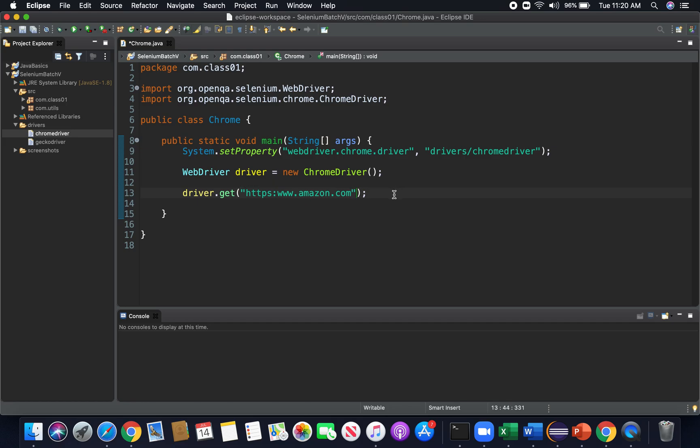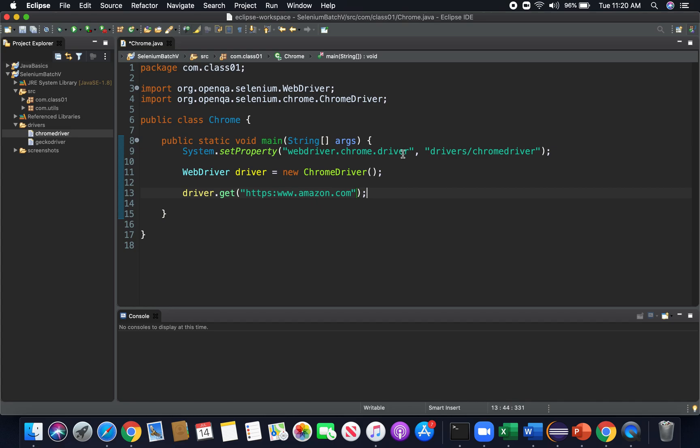And here we go. So in theory, if I did everything correctly, we went ahead and imported the tools that we needed, right? We imported from our Selenium library our web driver interface and from our Selenium libraries our Chrome driver class. We have our public class here. Now we see that we set our system property, we let it know what tool we want to use and where it can find that tool.